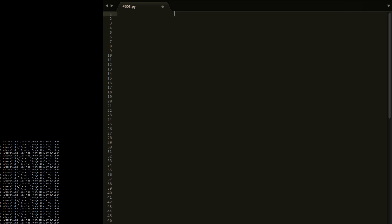We're not going to import anything. Let's just define main. Inside main, we're going to have target equal to 20. We're going to need something to iterate through numbers, so we're going to have x equal to 1 to start with. We're going to see if 1 is divisible by all the numbers 1 to 20. Obviously it's not because it's too small, but we may as well start at 1.